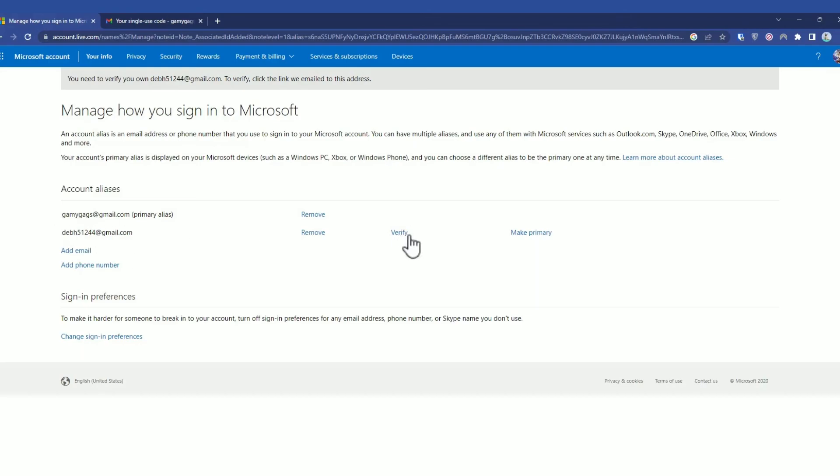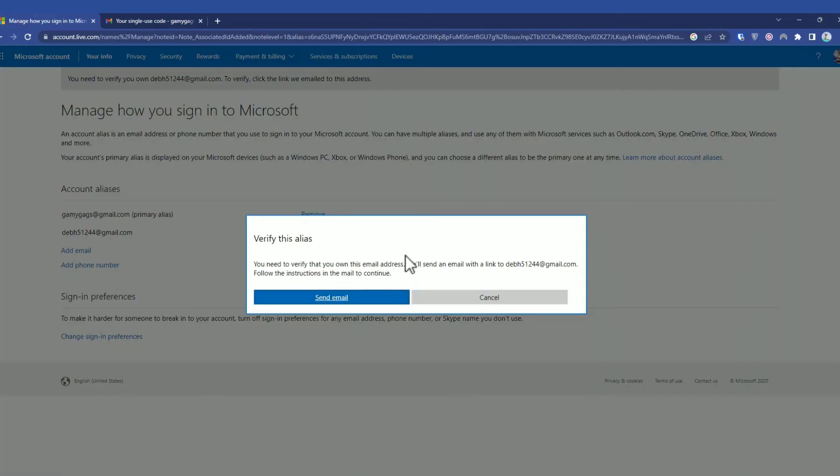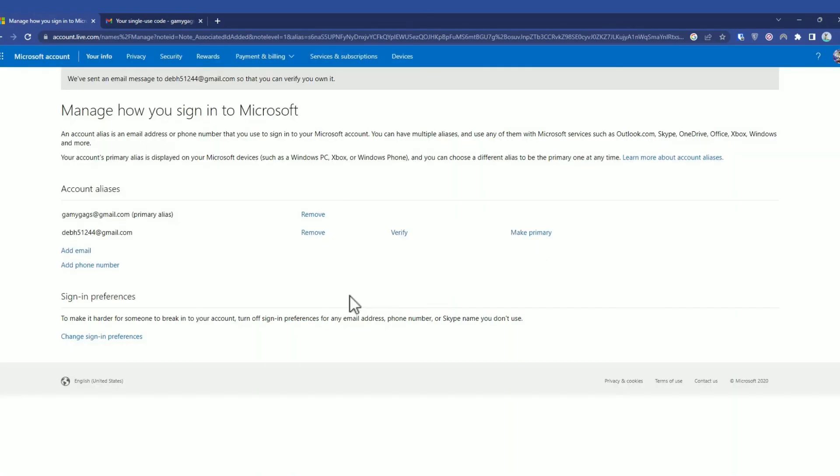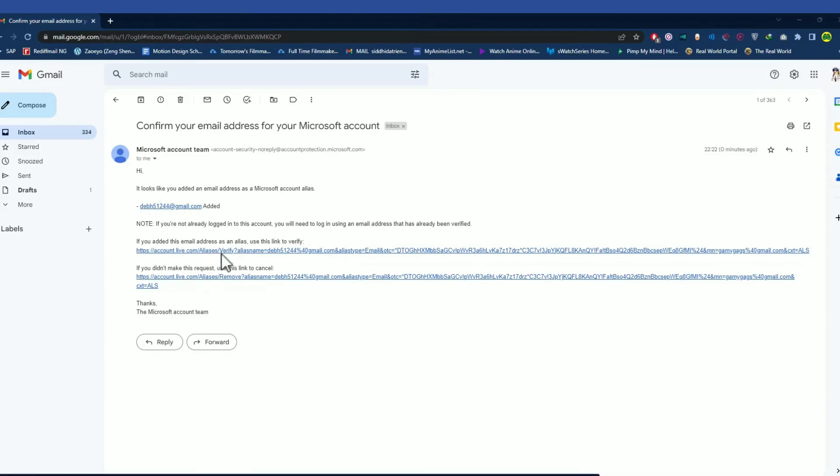Now click on Verify here and it will send a code for verification to your new email address. Go and check that. As you can see in my email, I have received the verification link.